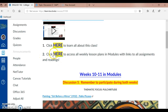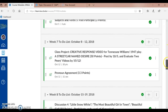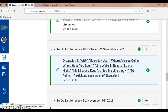I'm going to scroll down to week 10, the week we're about to go into, and make our screen a little bit bigger. Here is Discussion 5, and it's for week 10.